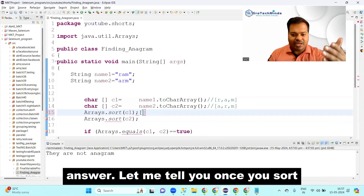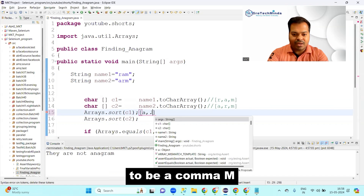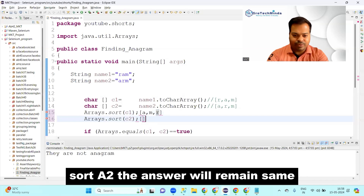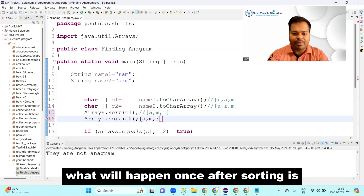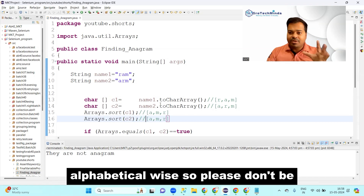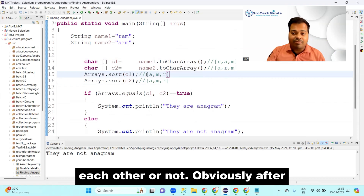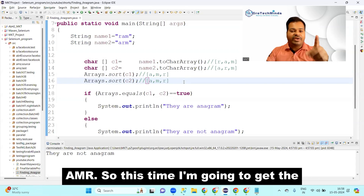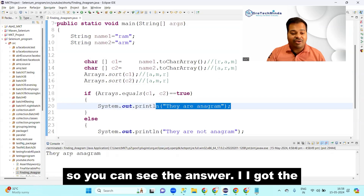If you know what c1 will look like after sorting, pause the video and write it in the comments. After sorting 'ram', the result is {'a', 'm', 'r'} — alphabetical order. After sorting c2 ('arm'), the result is also {'a', 'm', 'r'}. So now comparing them: 'amr' equals 'amr', and we get the answer: 'they are anagram of each other'.